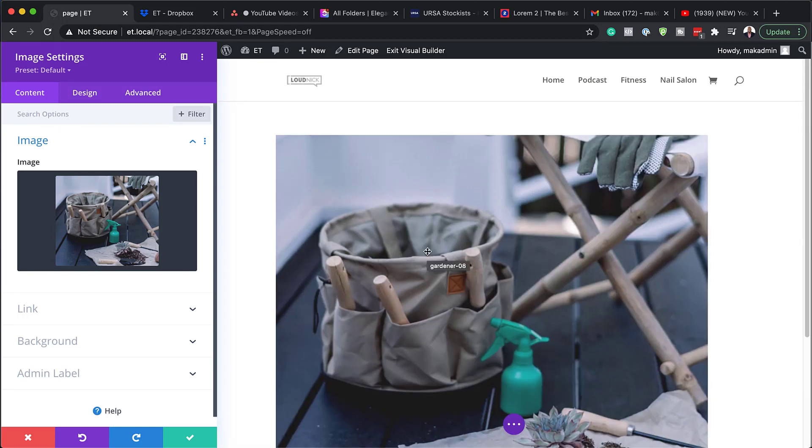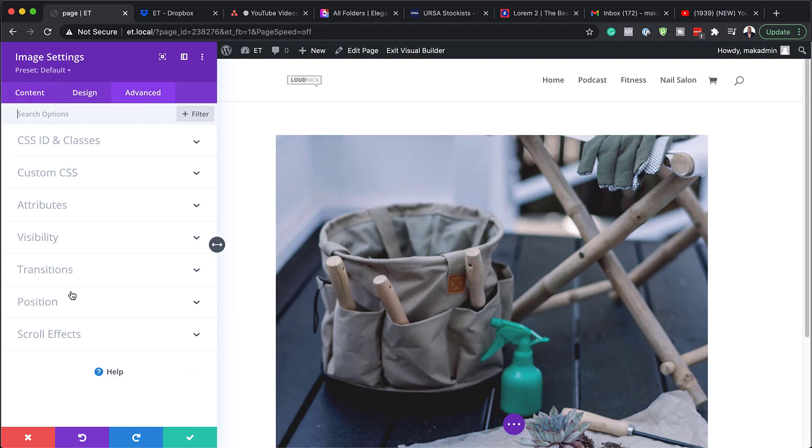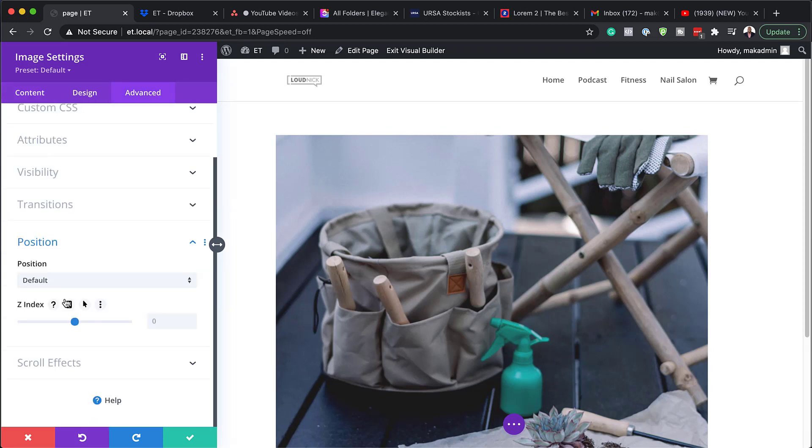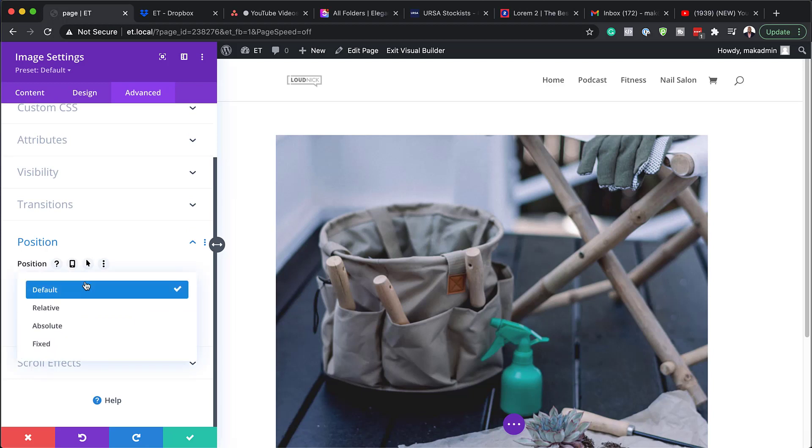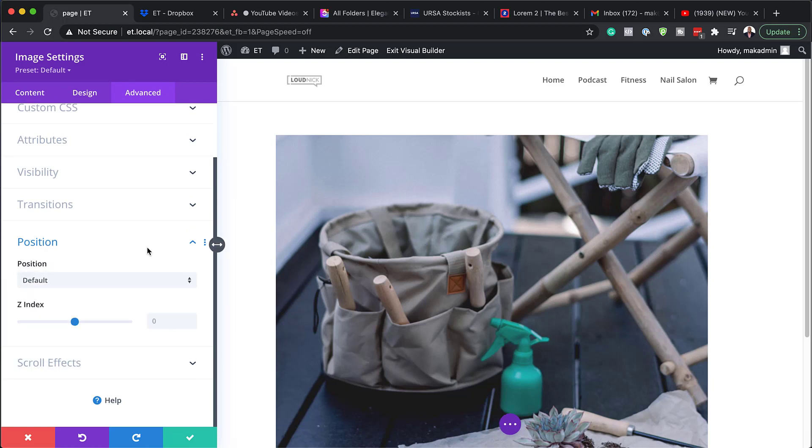But like I said, you can use the positioning elements pretty much anywhere on any module. So to find out where the positioning settings are, you need to come over here to the advanced tab. Click on position and you can see here it says default. But when you click on this drop down now, you're going to have relative, absolute and fixed.